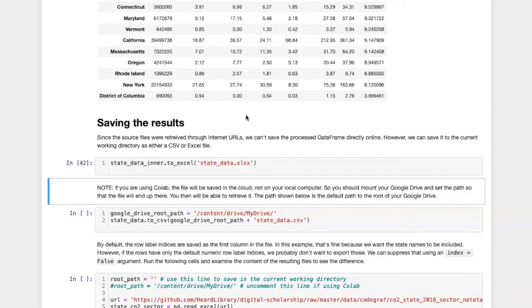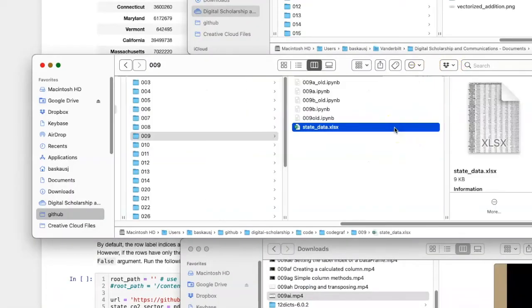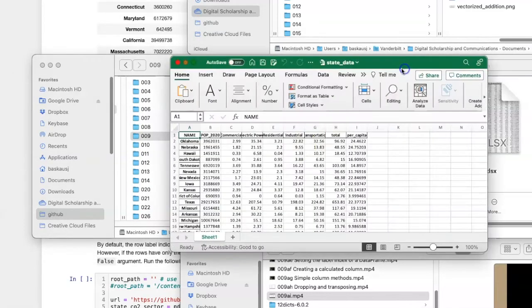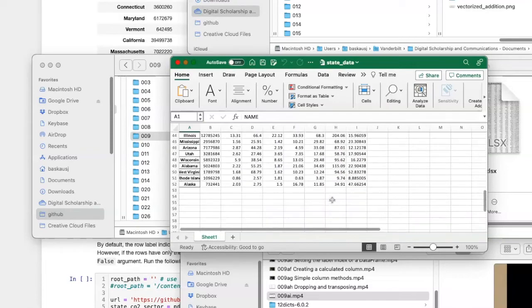Let's check and see if it's there. Here's the folder where my notebook is, and here's the excel file. The data looks just like it did in the notebook.